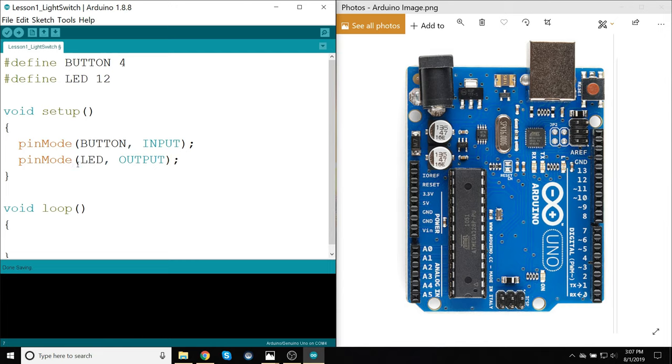And next, I'm going to define, create my output pin by typing in pinMode LED and OUTPUT. And this line here, kind of like this line, will tell the Arduino on startup that this pin right here is going to be used as an output.